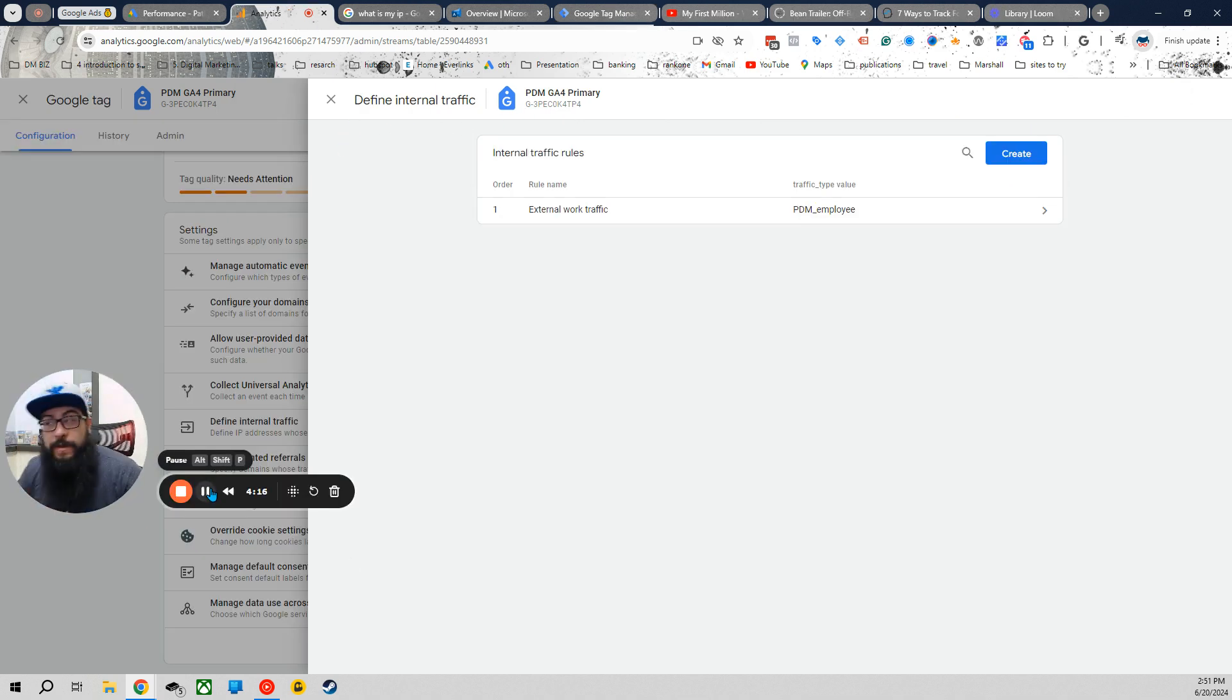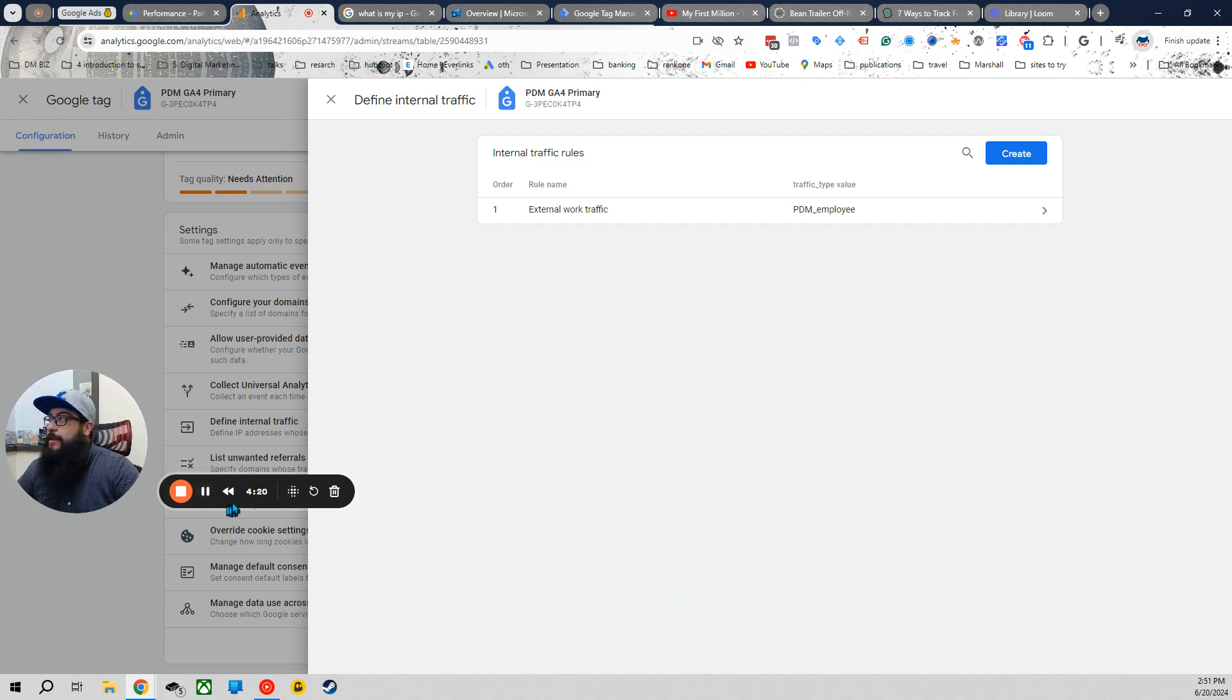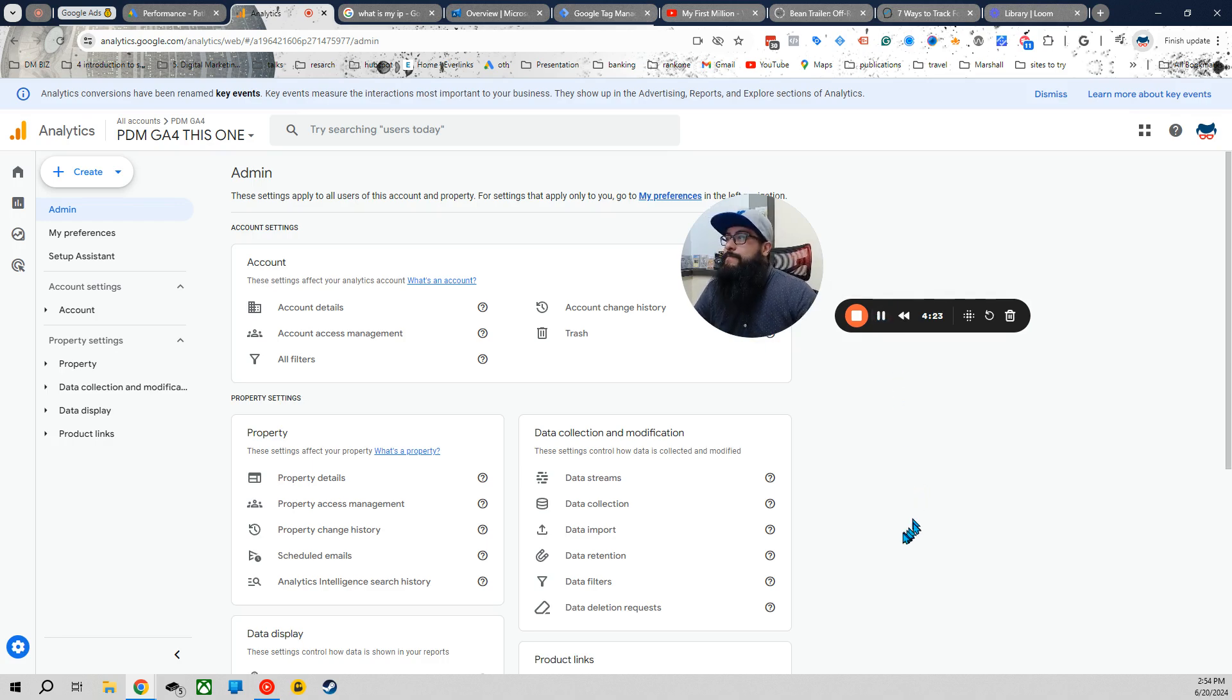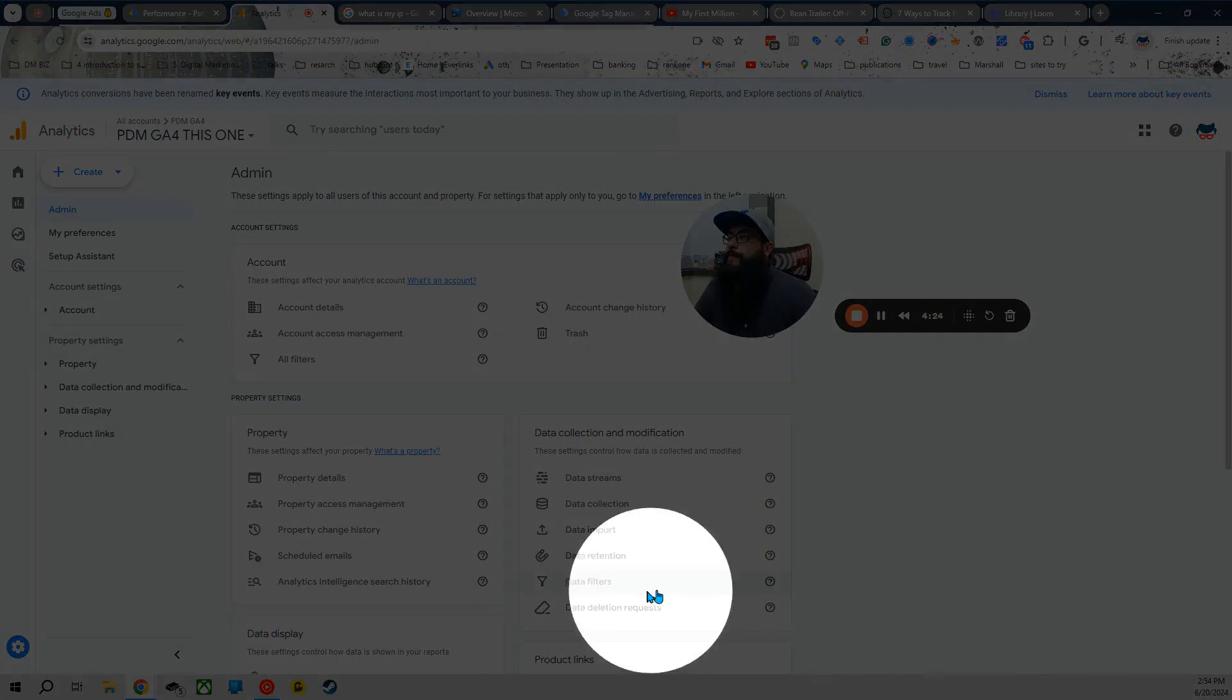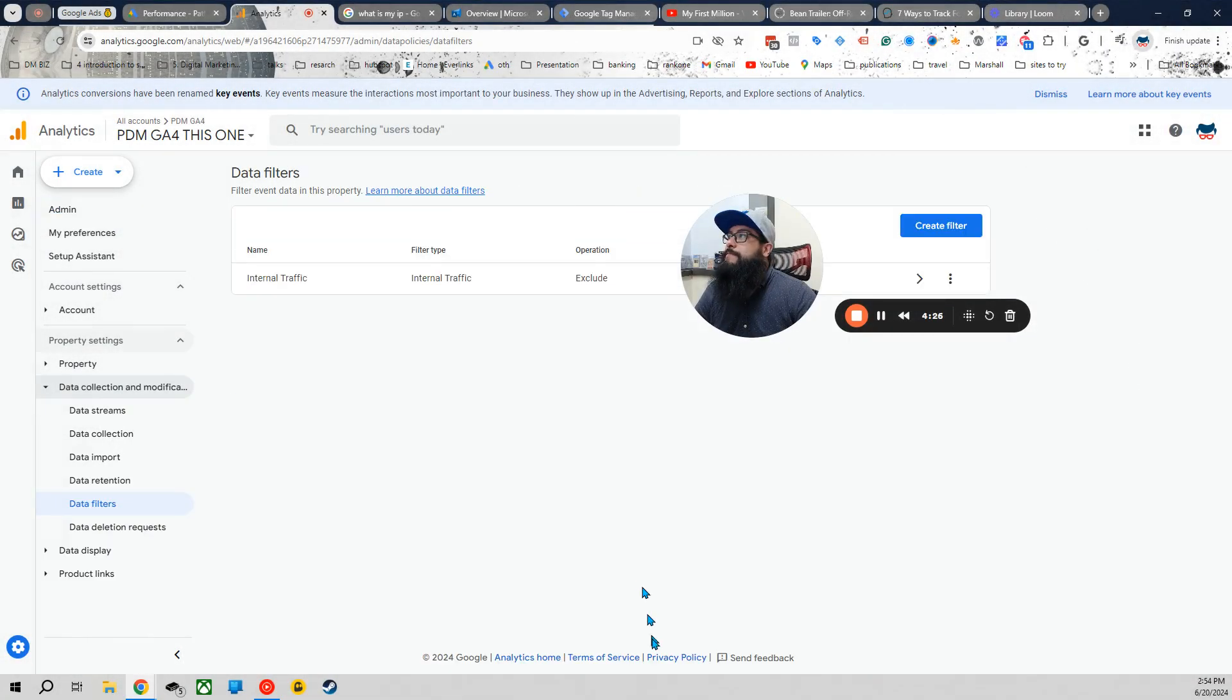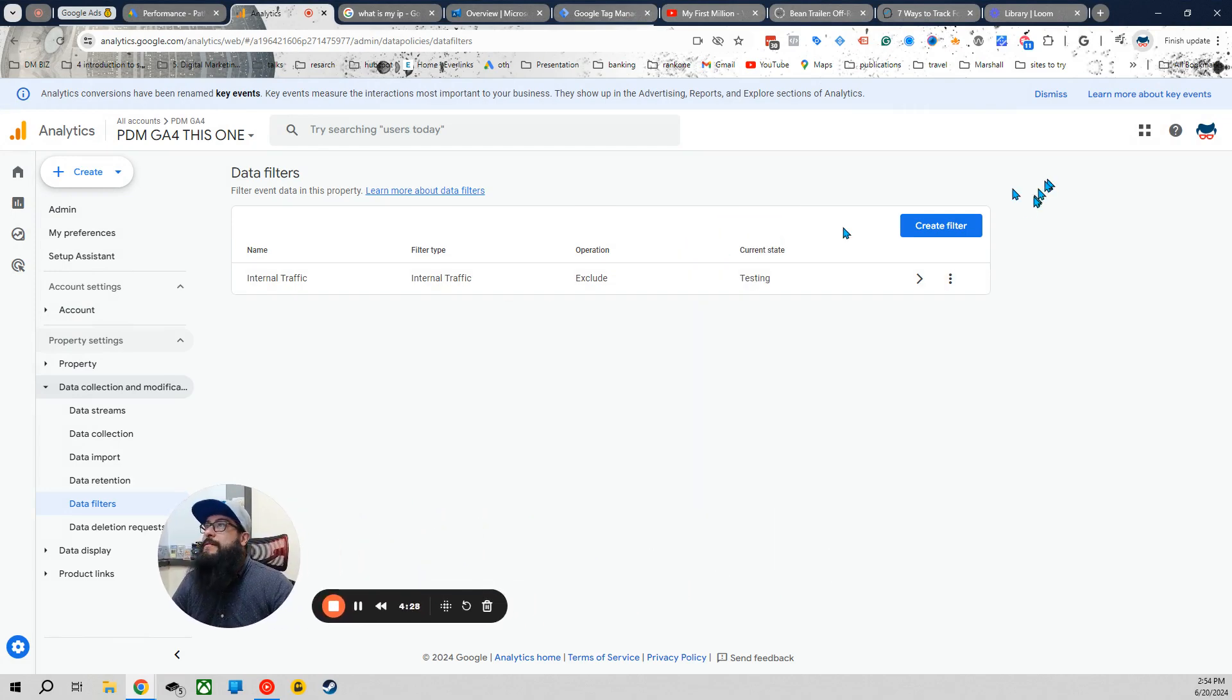Now we have to create a data filter. So let's go back to the home page. All right, once you're here, data filters. Let's move my face. Create a filter.